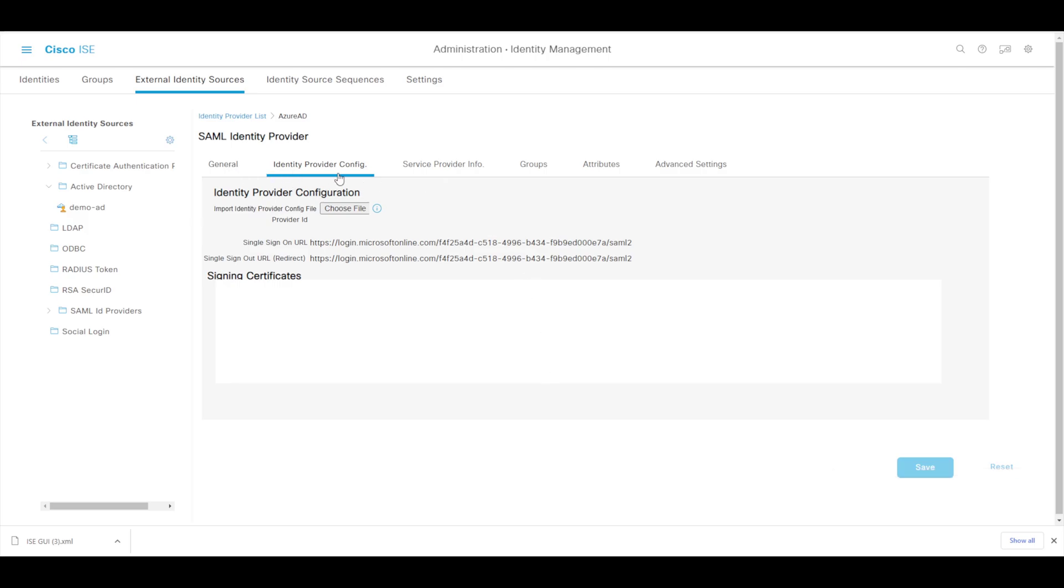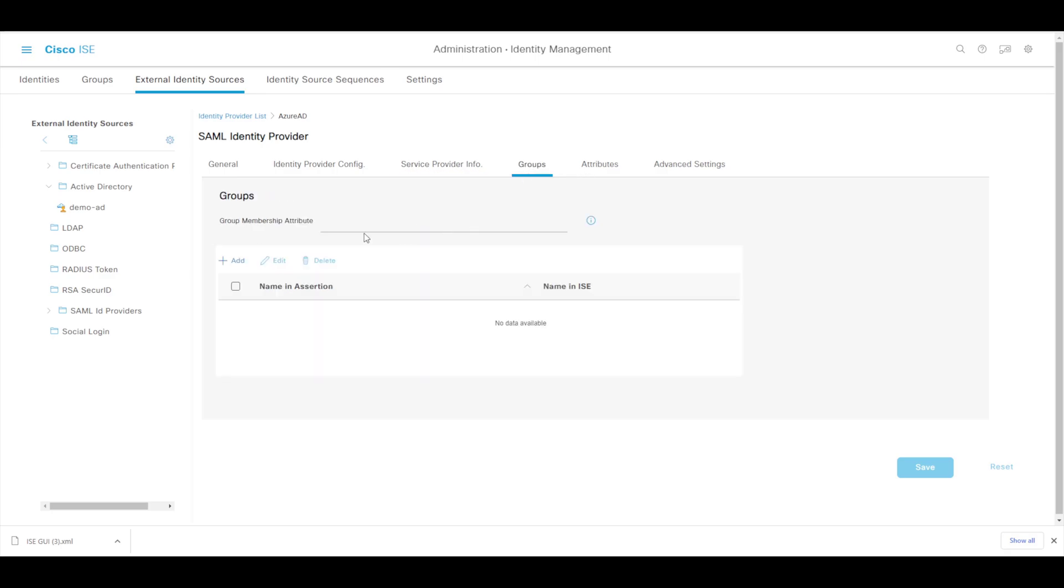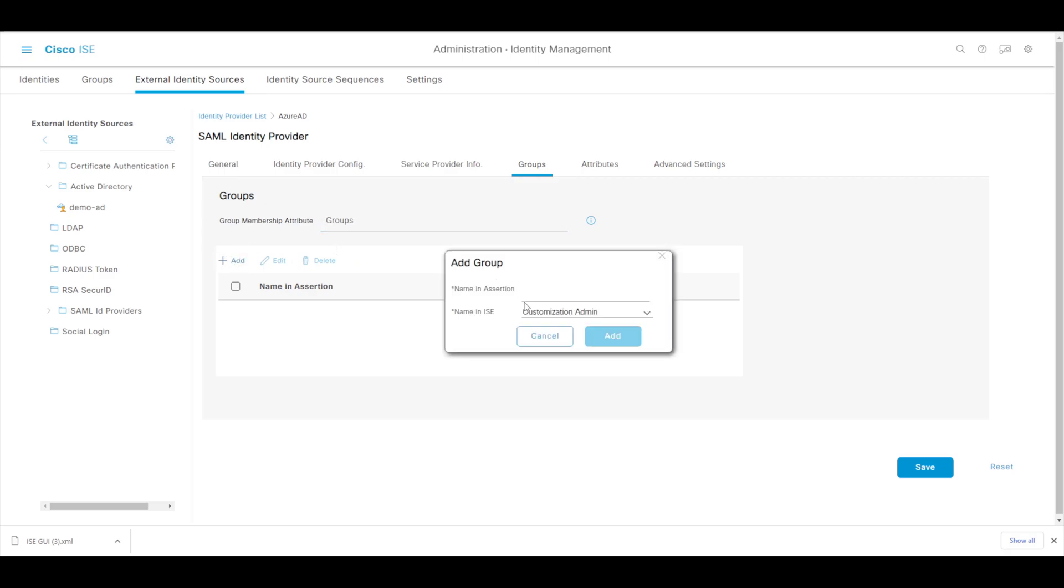So we've populated general, we've now populated the identity provider config, we've done the service provider information where we exported the information and imported or copied the entity ID and consumer service URL into Azure. Now we need to head over to groups and in the group membership attribute we need to make sure that is the same as the name that we gave in the new claim that we created in the Azure tenant - so again, groups with a capital G - and then for our group mapping I'm going to give this super admin privileges.